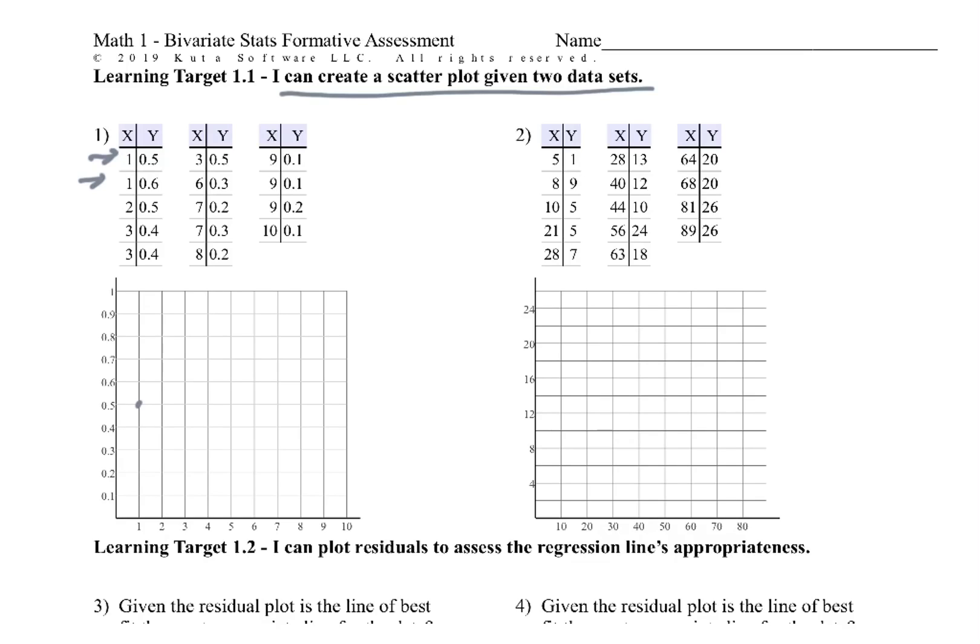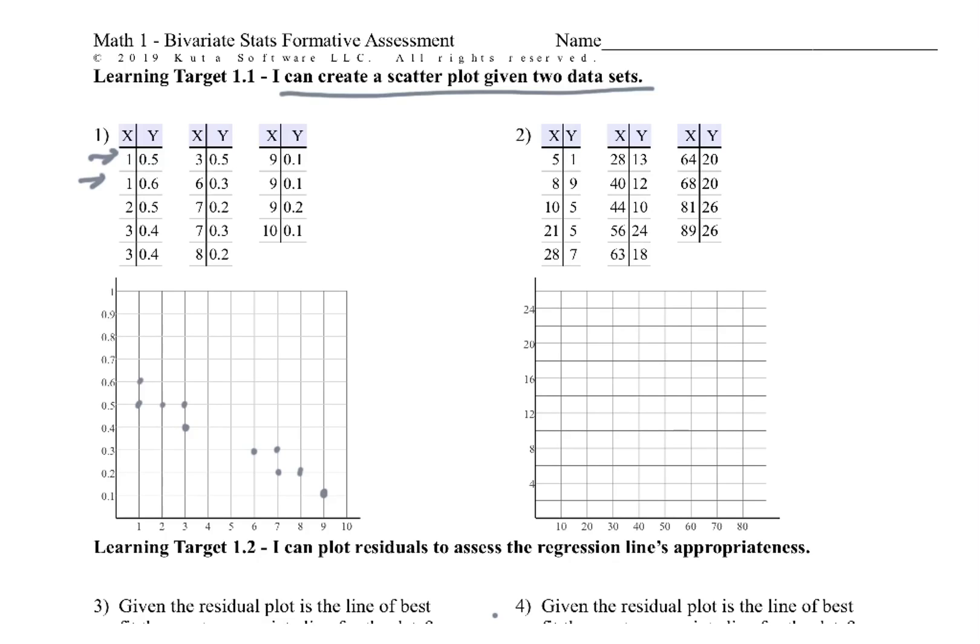So 1.5 right there. 1.6, 2.5, 3.4 twice. So I just draw the dot twice. 3.5, 6.3, 7.2, 7.3, 8.2, 9.1, 9.1 draw it twice, 9.2, and 10.1. That's all we got to do if all we're doing is drawing a scatter plot. Not too shabby, right?